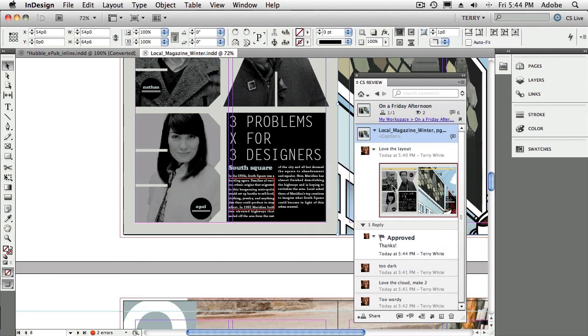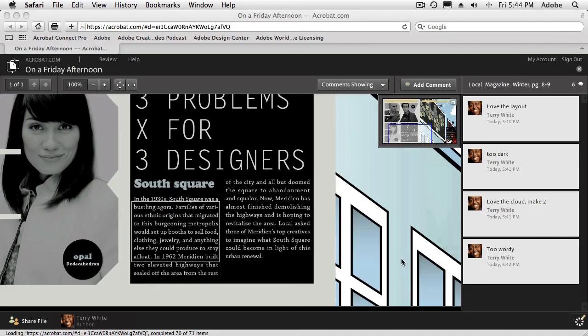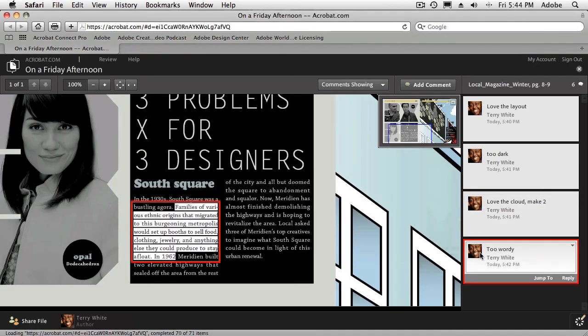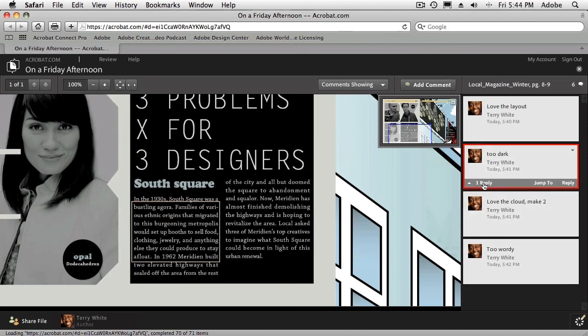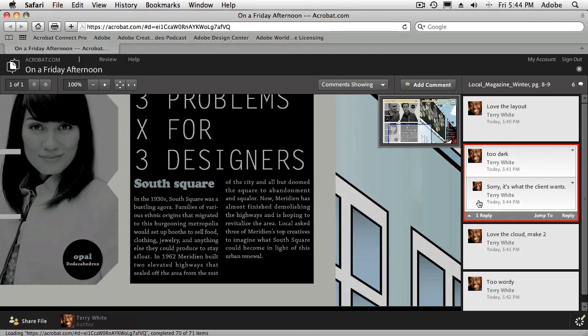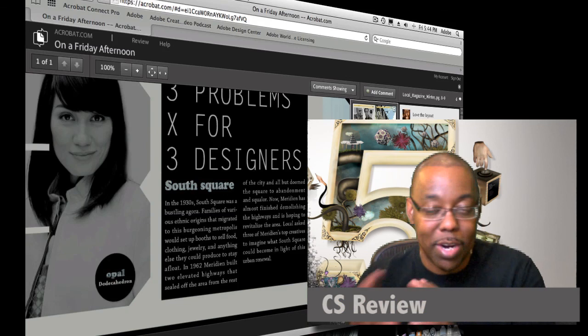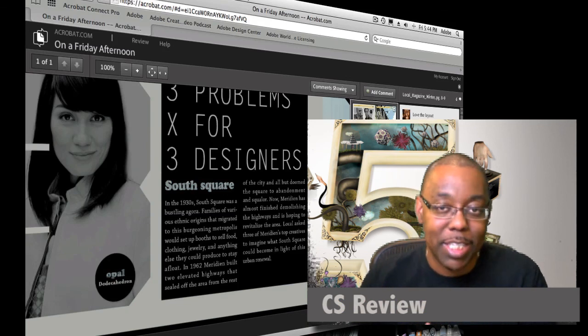So now what happens? I've done all of this inside of InDesign. And if we pop back over to the browser, well, where it says too dark, for example, it says one reply. And I can click to see what the one reply is. And so my people that are doing the commenting will see what I've replied to or other people have replied to.